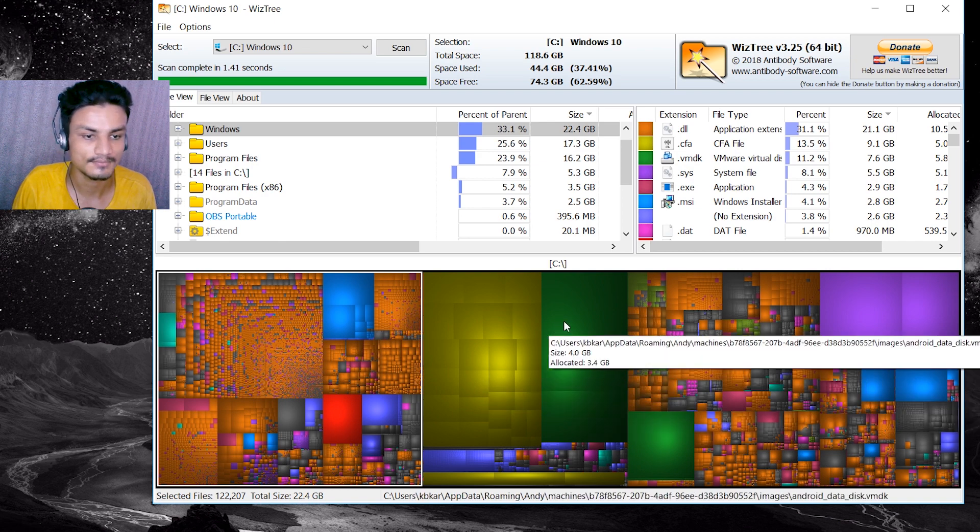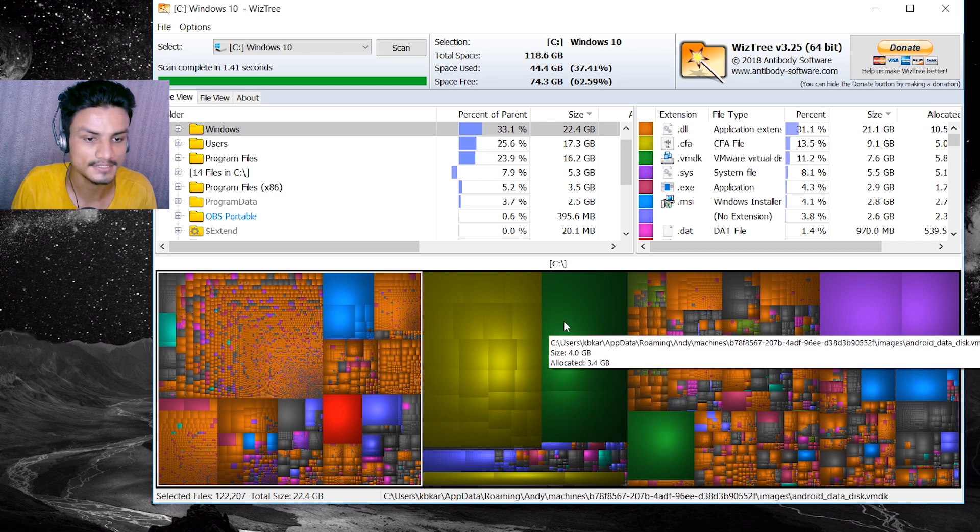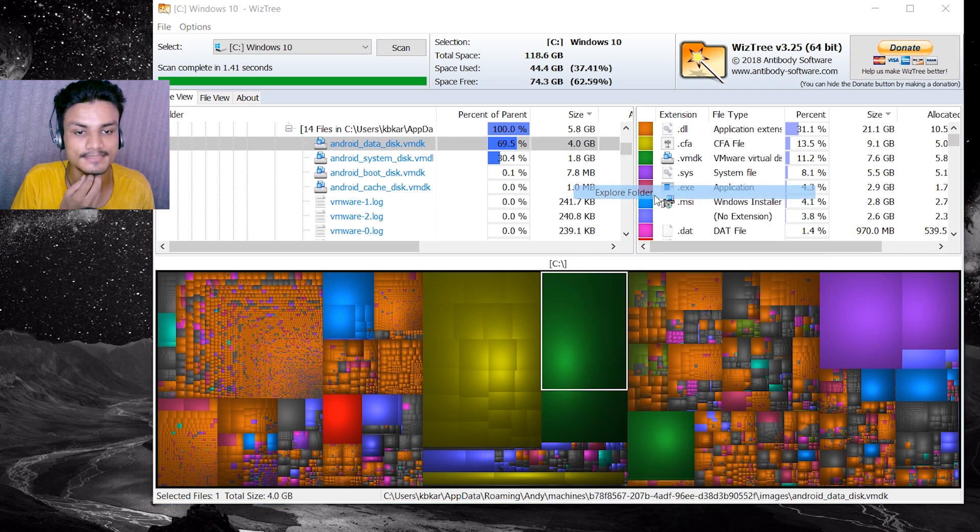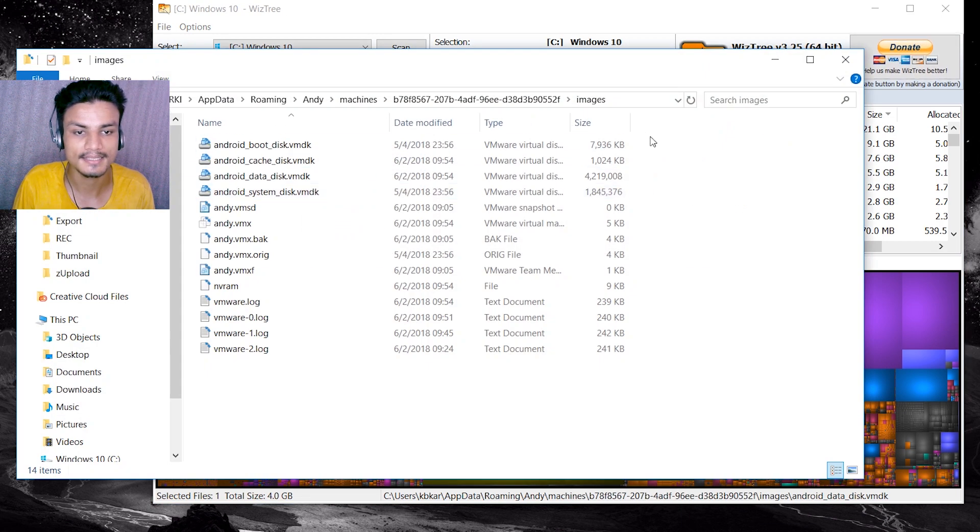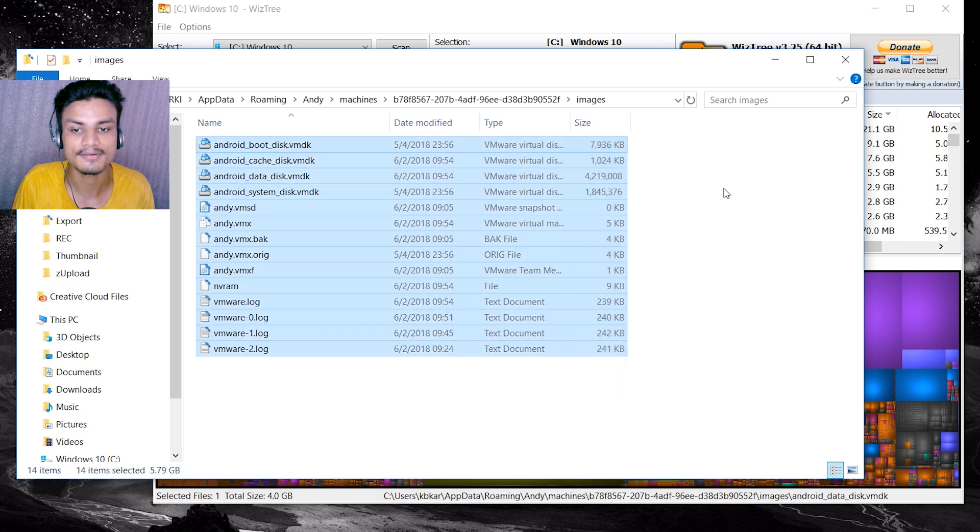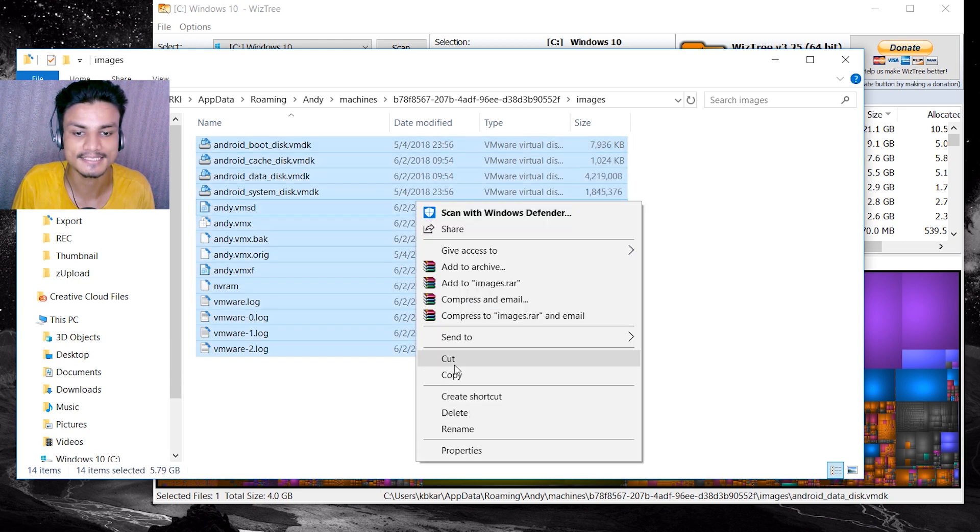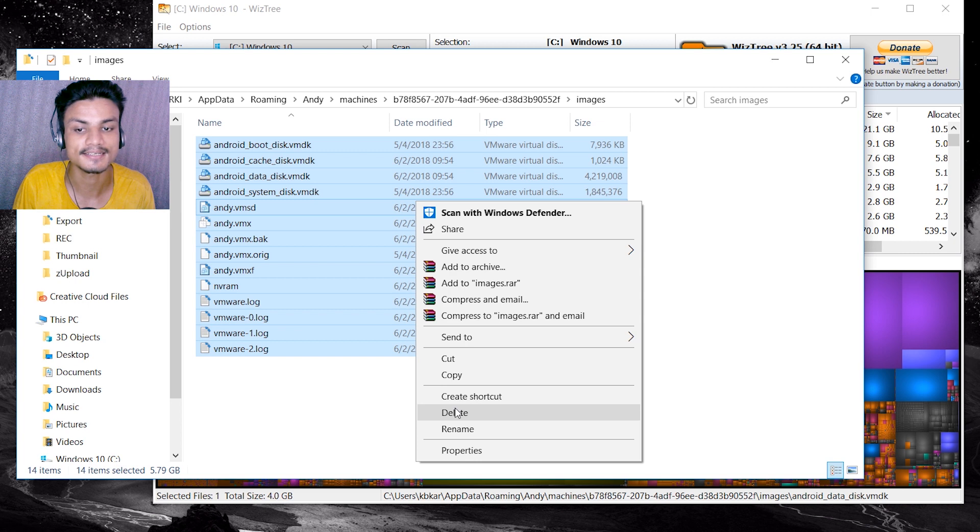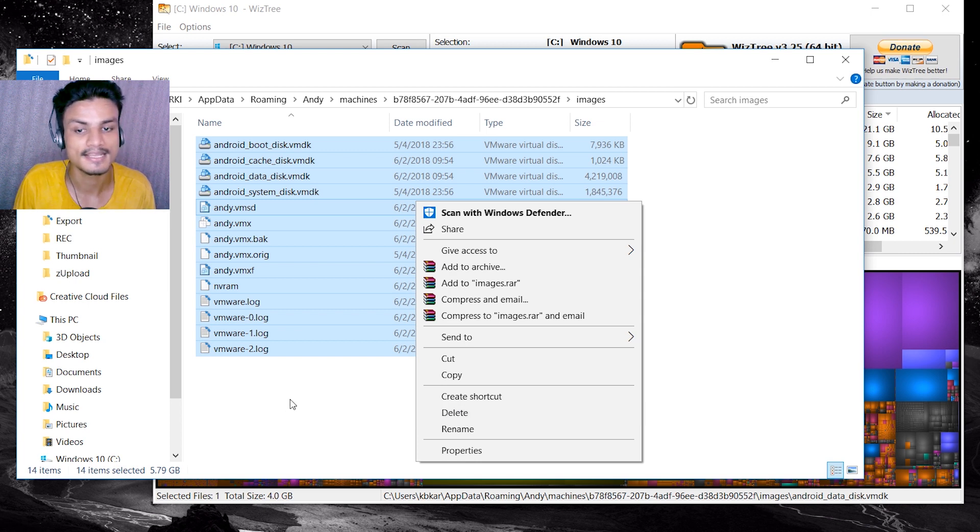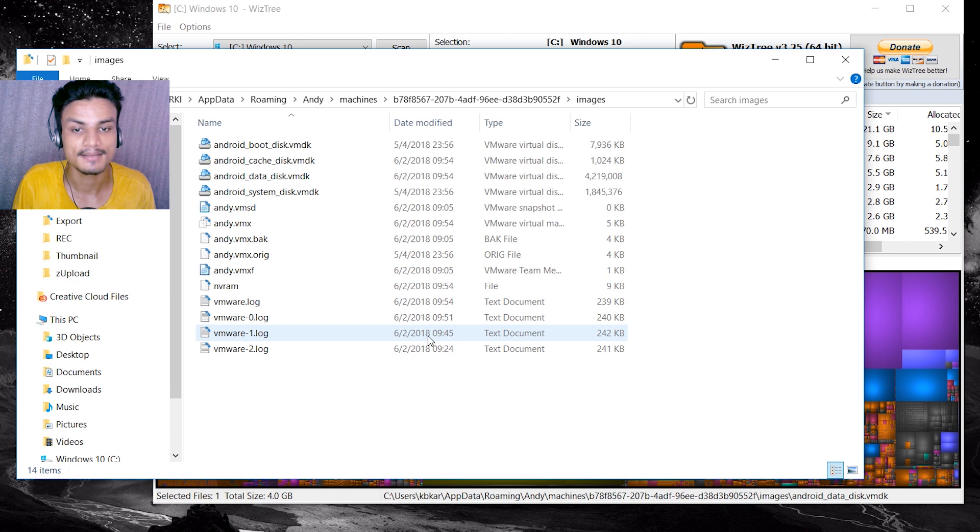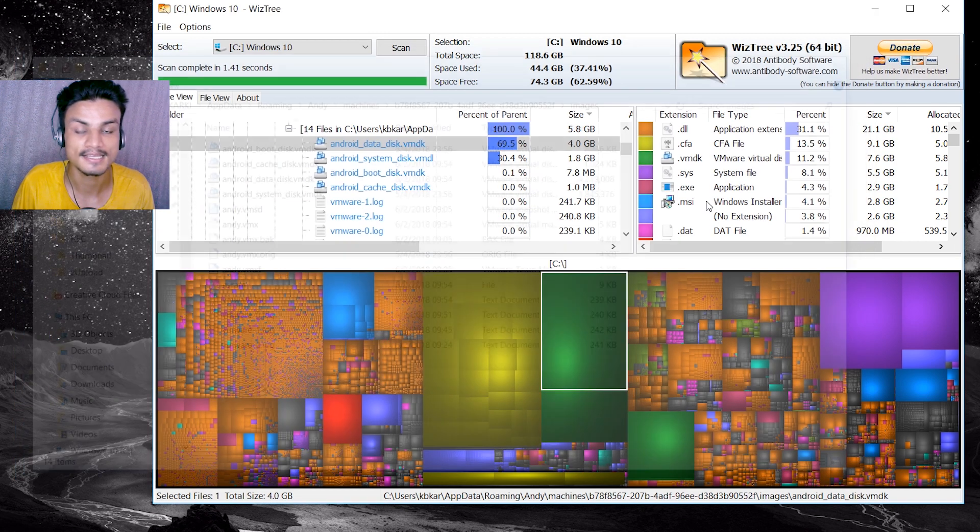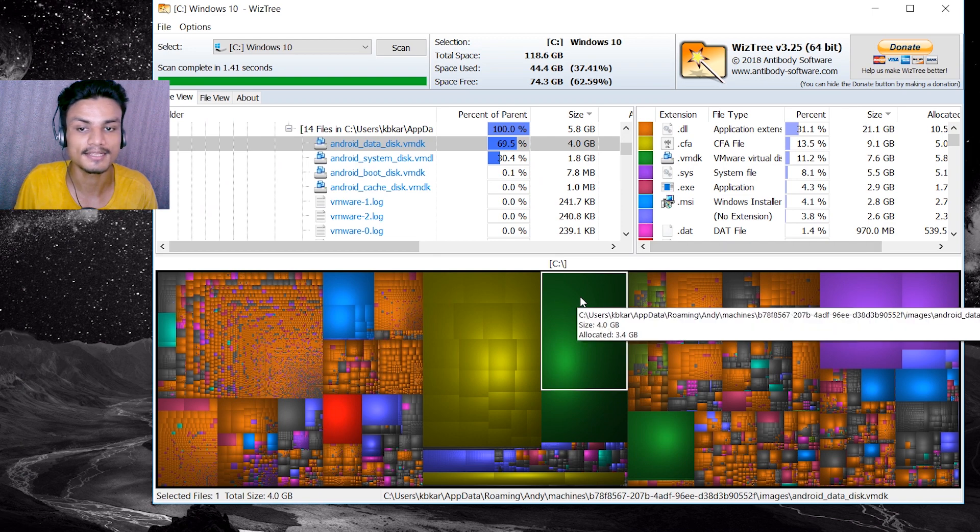Bigger color size means bigger file. Let's say this green one, it's taking four gigabytes. I'm gonna right click and click on file explorer. Here we have all the things, this is the four gigabyte file. I can easily delete it but I know what's this. This is a LD Android emulator so I don't want to delete this.